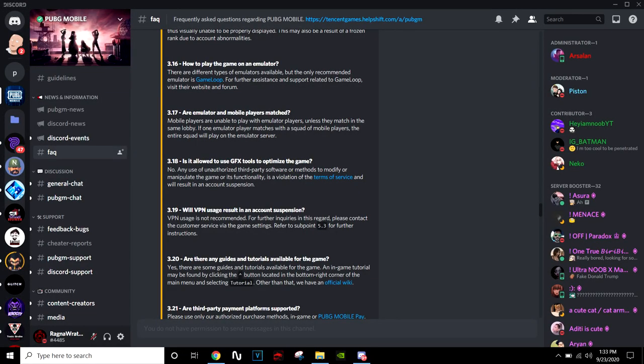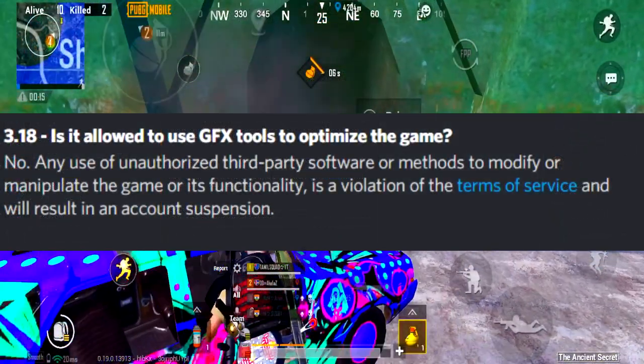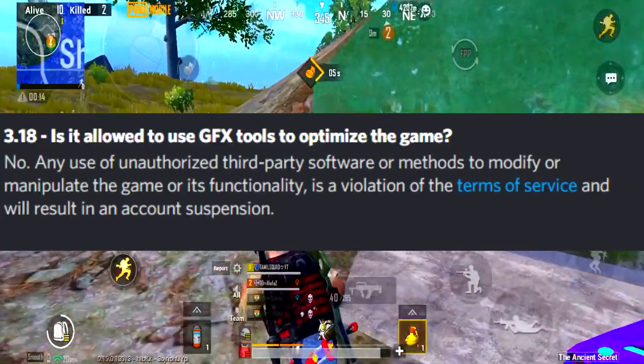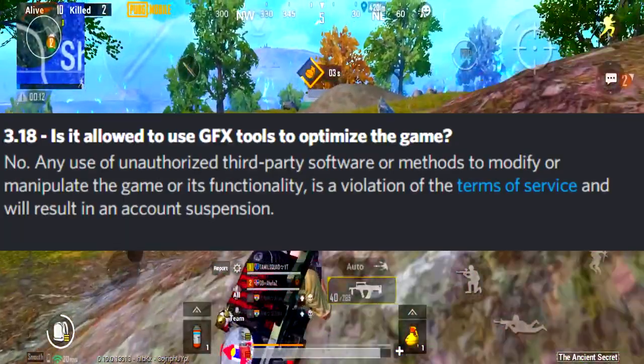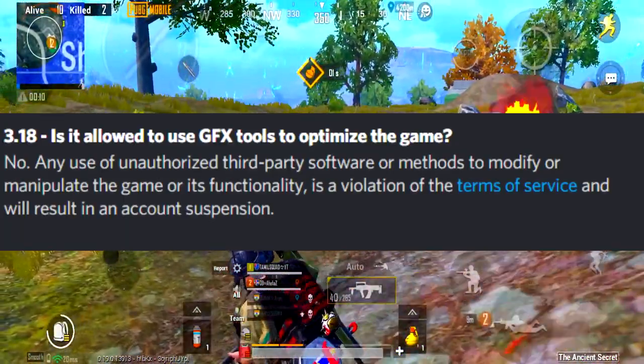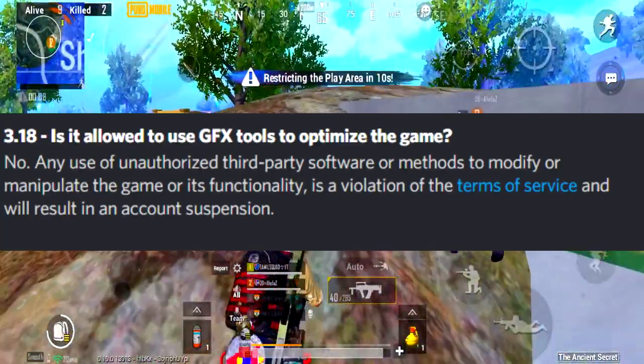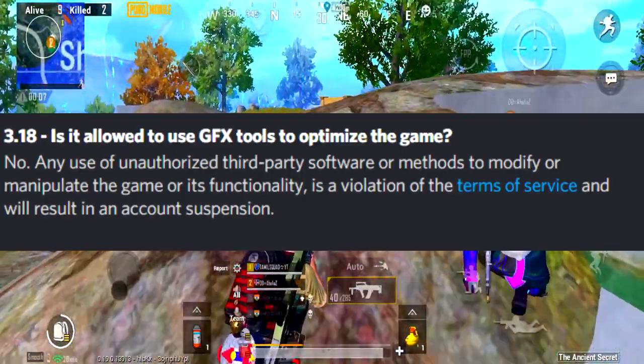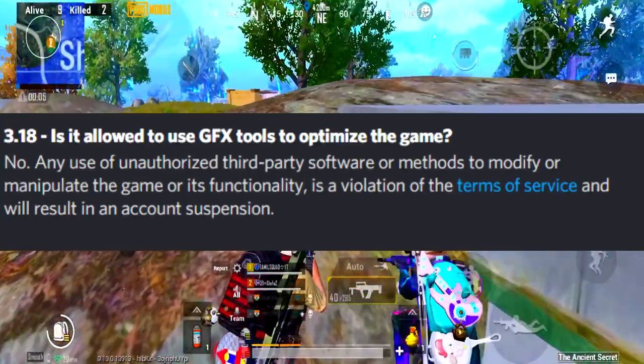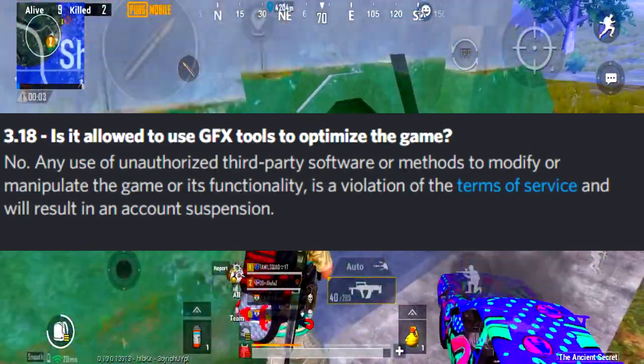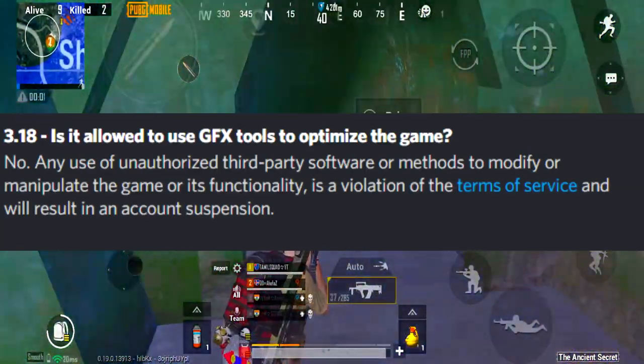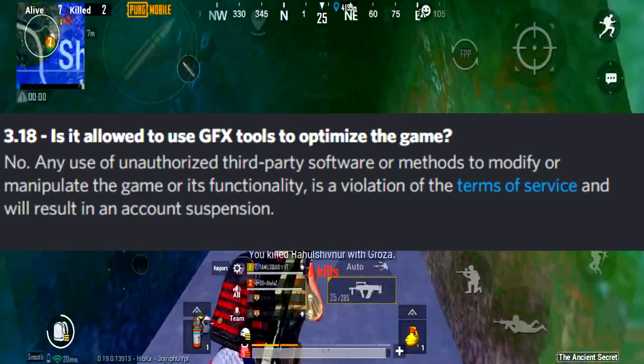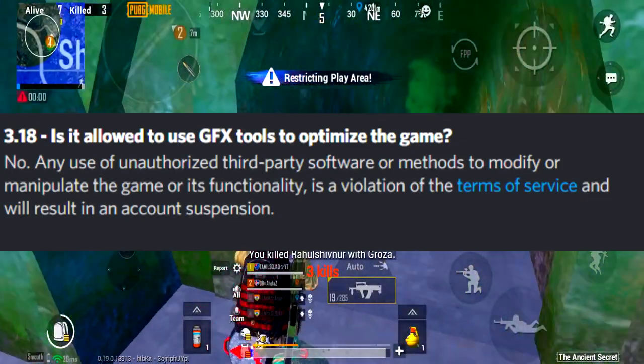You can check the point in the official server. I checked the point in a while. I will send an administrator out to a message. There are frequently asked questions in the channel. 3.18. Is it allowed to use the GFX tool to optimize the game? If you ask a question then answer it. Any use of unauthorized third-party software to modify and manipulate the game or its functional is the violence of the Terms of Services and will result in an account suspension.